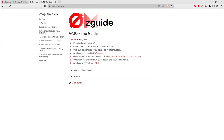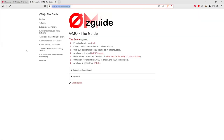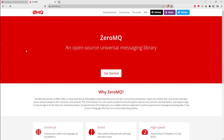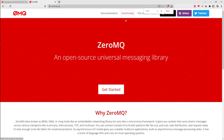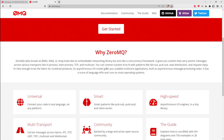If we go to the ZeroMQ website at zeromq.org, they explain that ZeroMQ looks like an embeddable networking library but acts like a concurrency framework — we'll talk about that in a second. It gives you sockets.